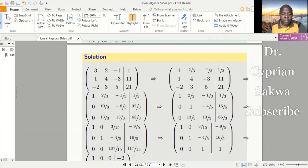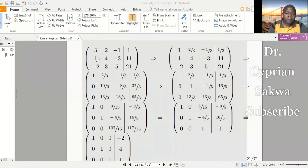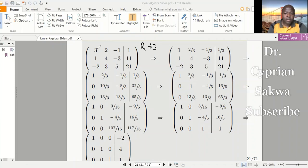With this augmented matrix, what we need to do is transform it to reduced row echelon form. After transforming, we shall use back substitution to solve the system. We already know how to transform a matrix to reduced echelon form, but I'll repeat the steps here so that in our next example we'll move faster. To transform this matrix to reduced row echelon form, every leading element must be a one.